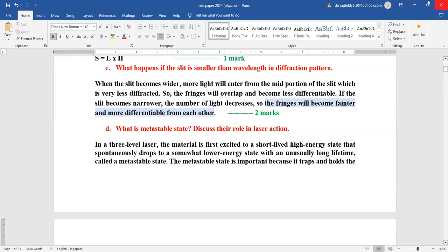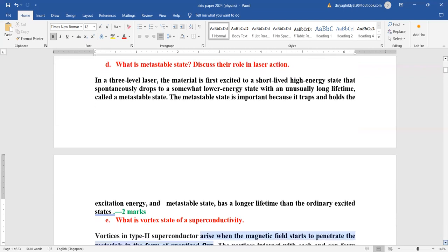What is metastable state? Metastable state is a necessary condition for laser action to occur. In this state, the excitation energy is raised and the excited electrons stay there for a longer period of time — 10⁻³ seconds — compared to their usual time of 10⁻⁸ seconds.